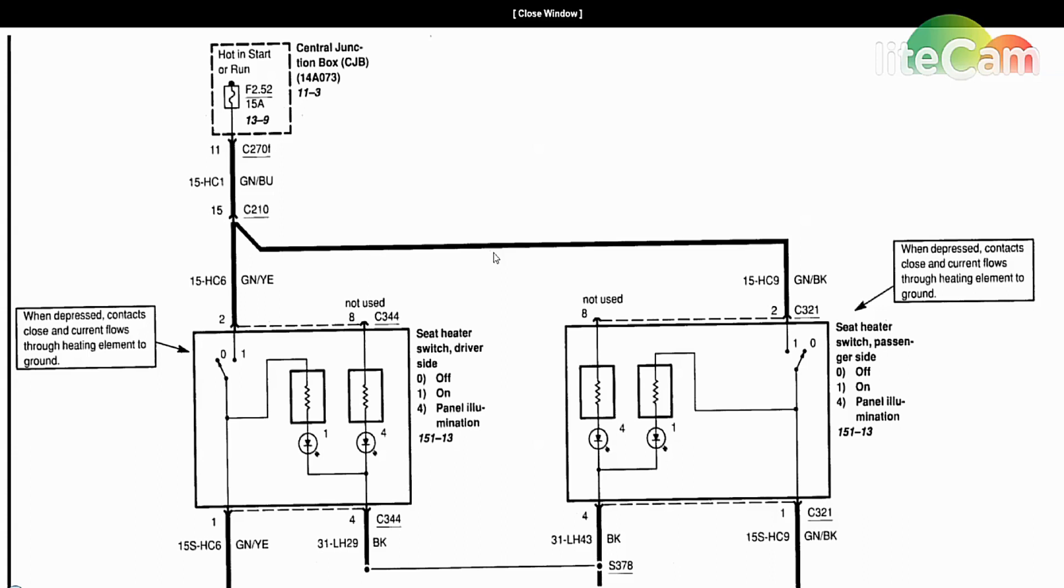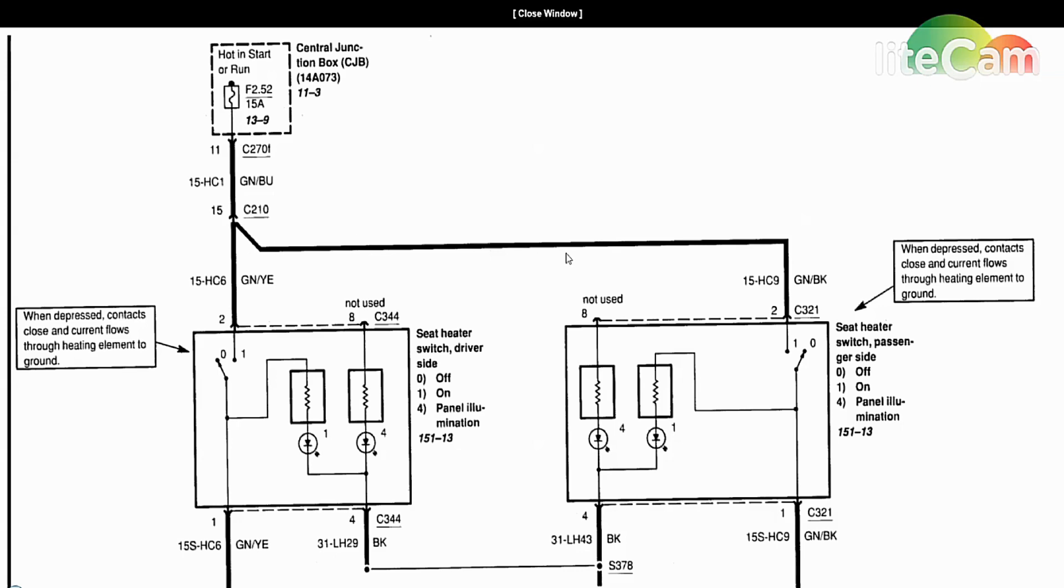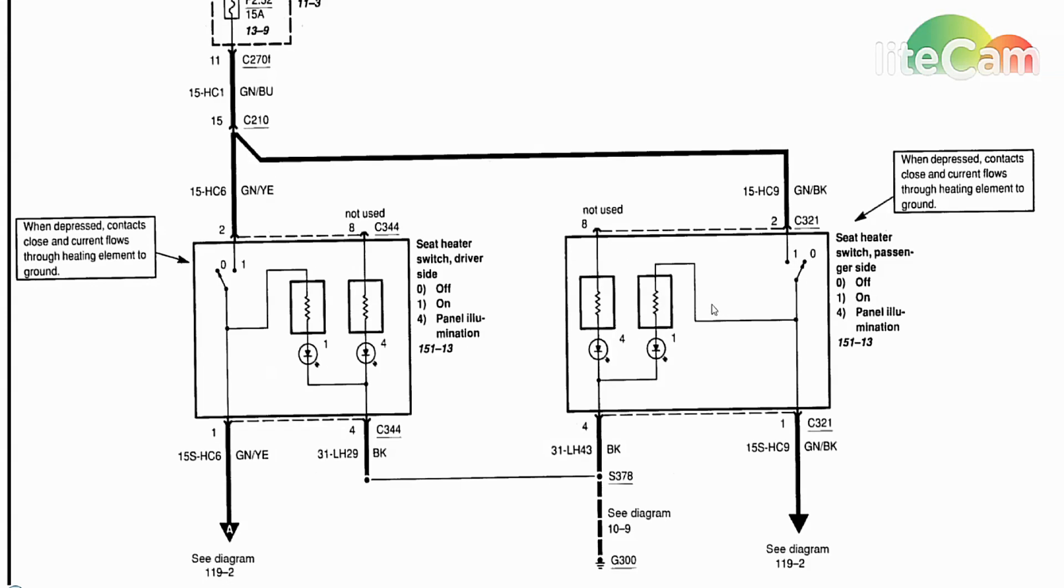This one's a 2007 Ford Focus that has heated seats and both sides are not working. In general when both sides of the vehicle are not working, what you want to look at is something that's in common.